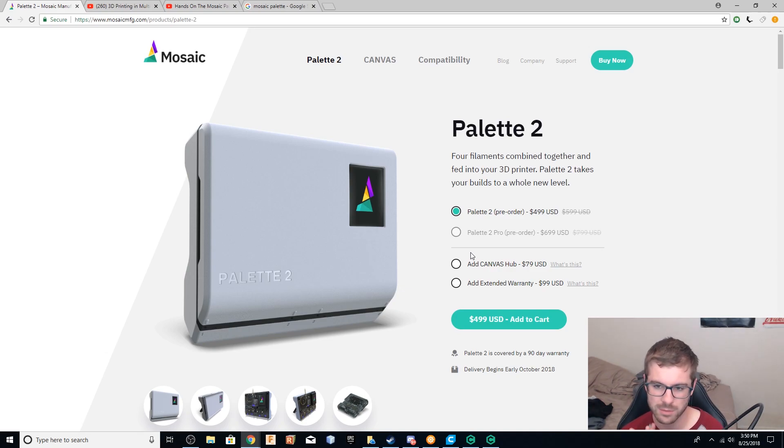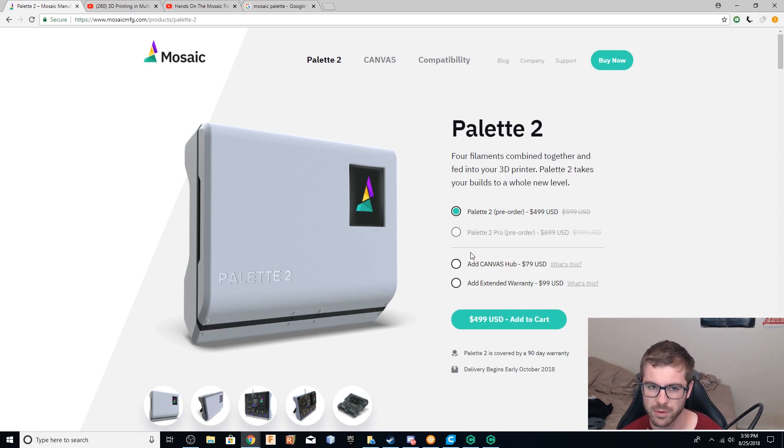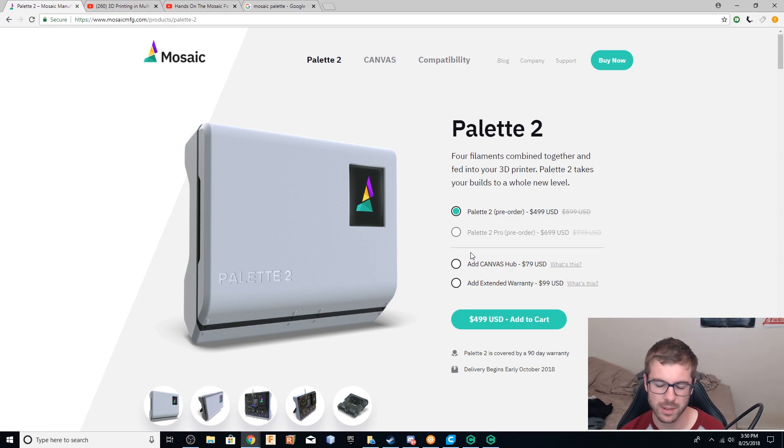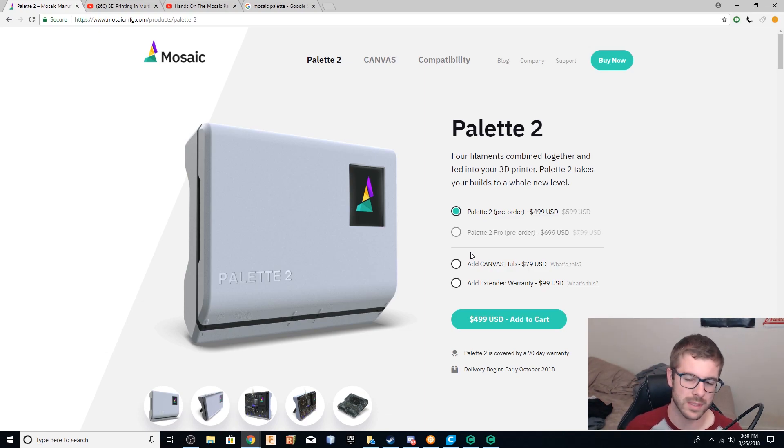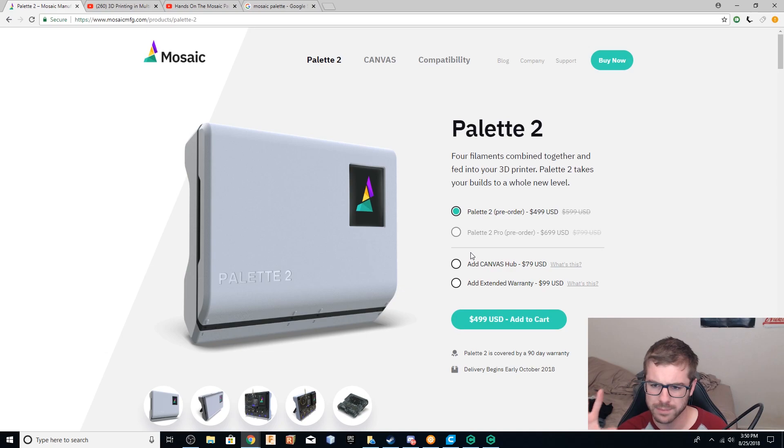I don't know if I'll pre-order it, but I do plan on picking one up. More likely than not, we will be carrying them at MatterHackers. I can't guarantee that, but I wouldn't doubt it. We carry the older version.